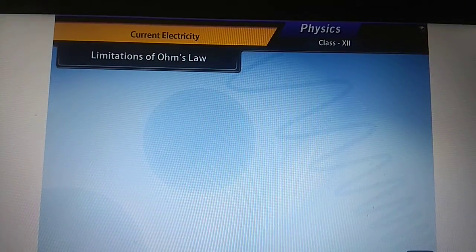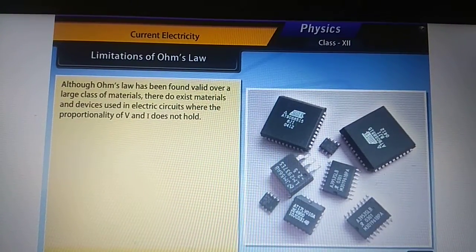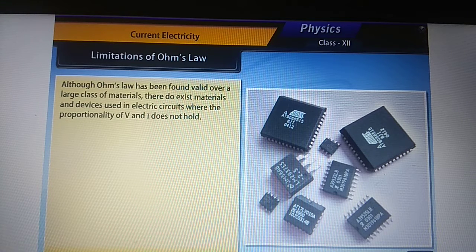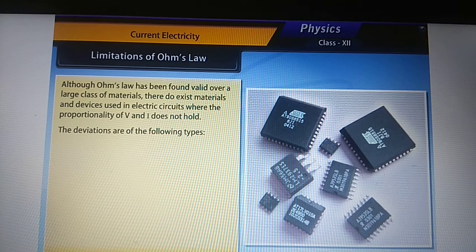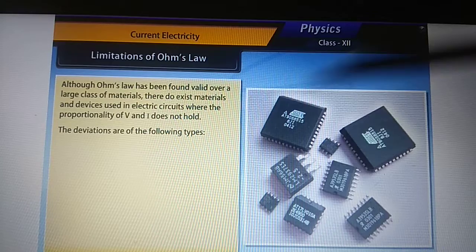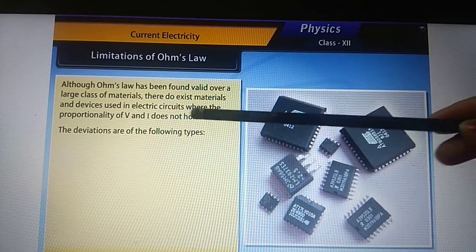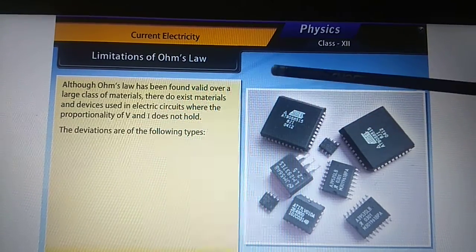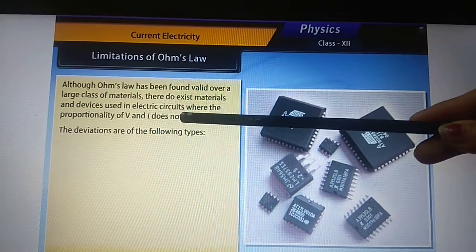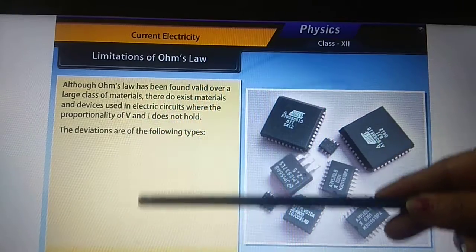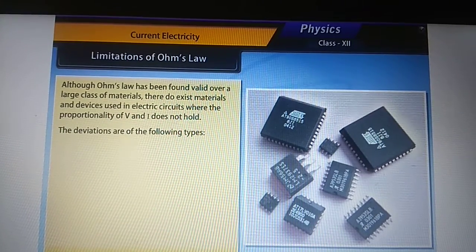Limitations of Ohm's law: although Ohm's law has been found valid over a large class of materials, there do exist materials and devices used in electric circuits where the proportionality of V and I does not hold. In Ohm's law the V-I graph gives a straight line, but there are certain cases where Ohm's law is not obeyed. These deviations are of the following types.